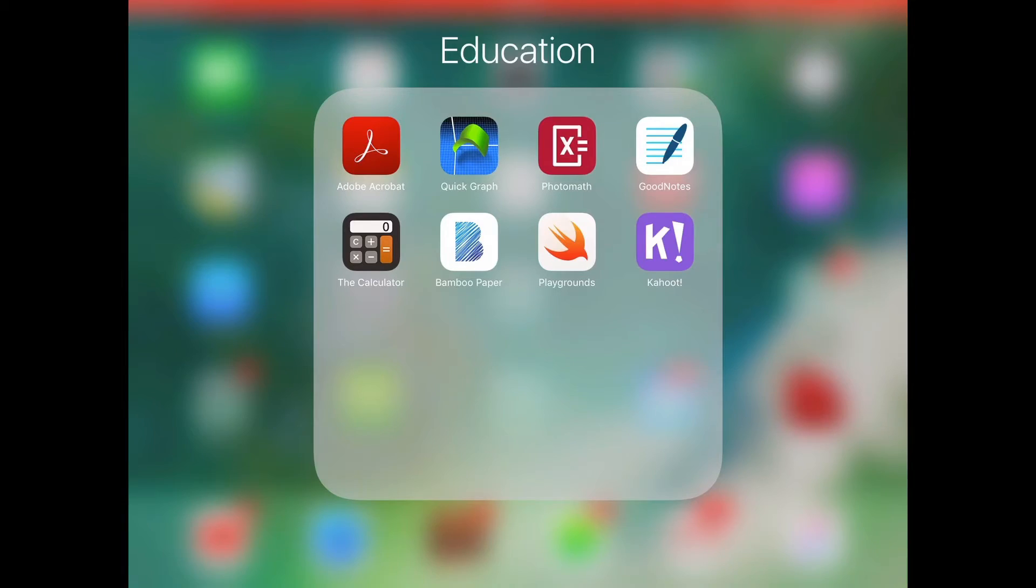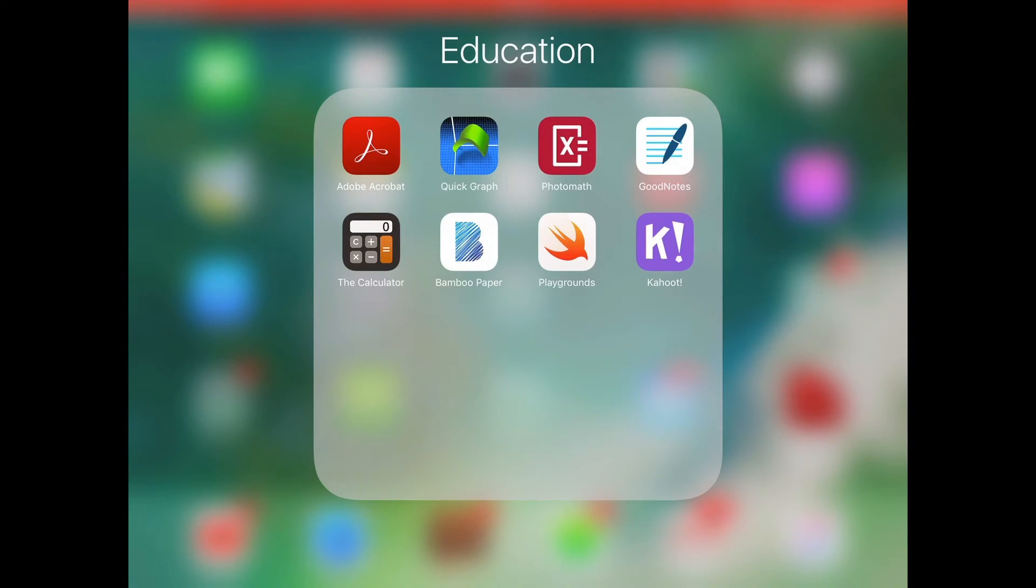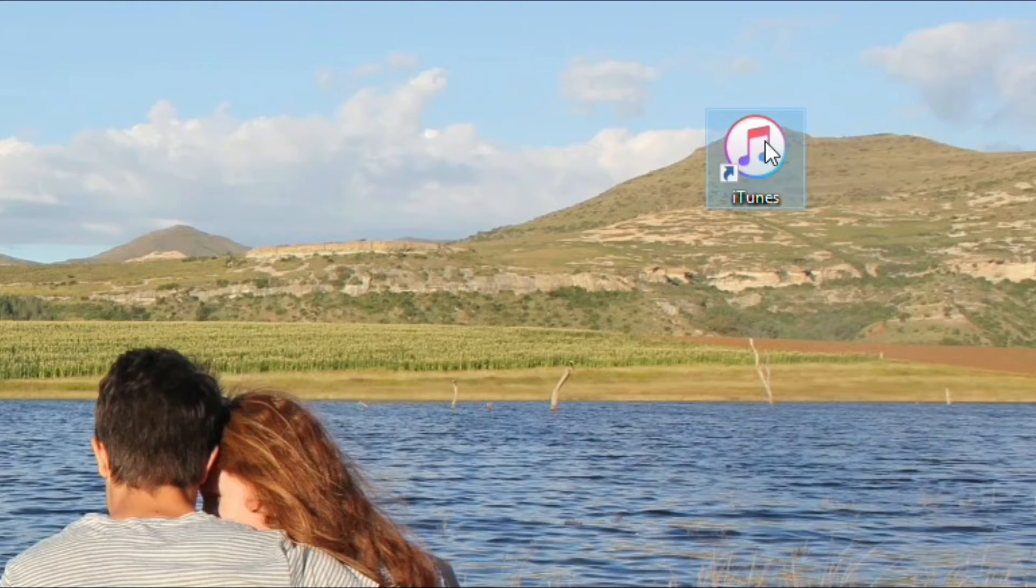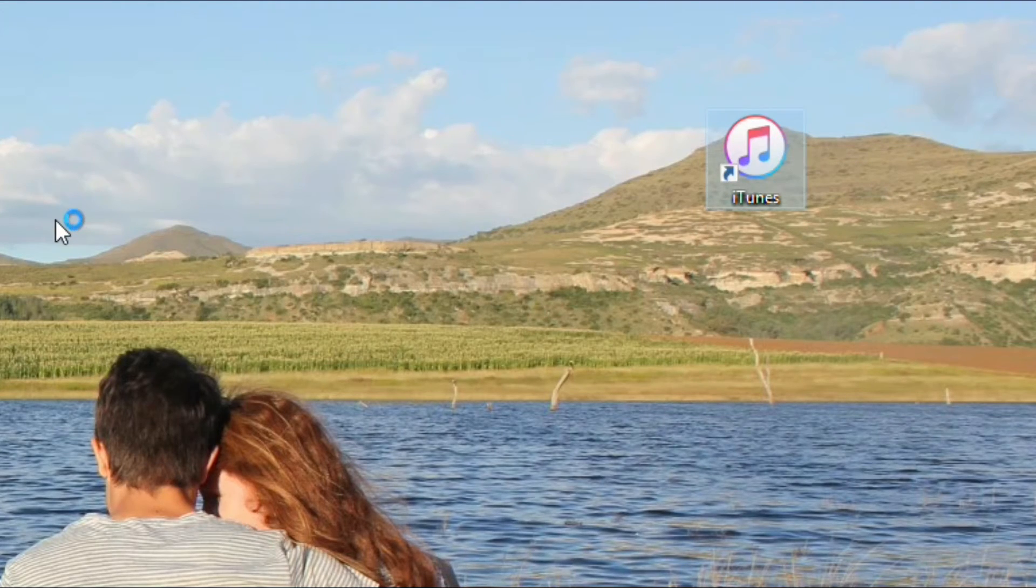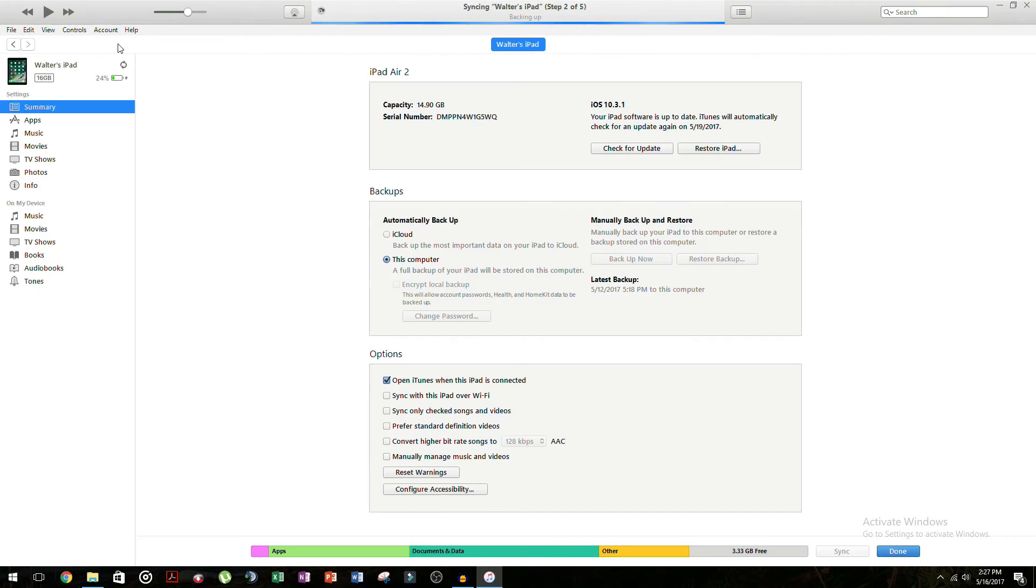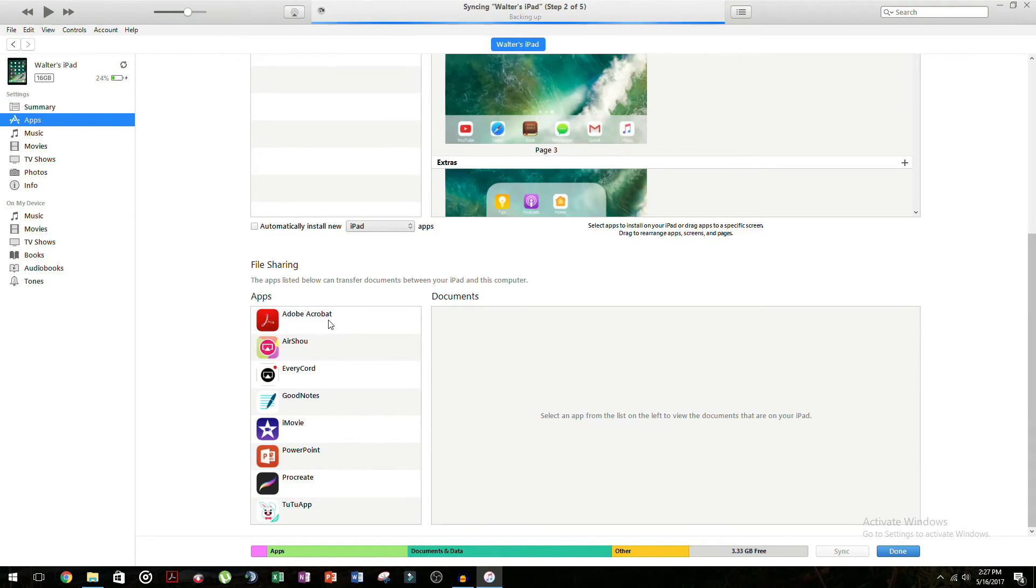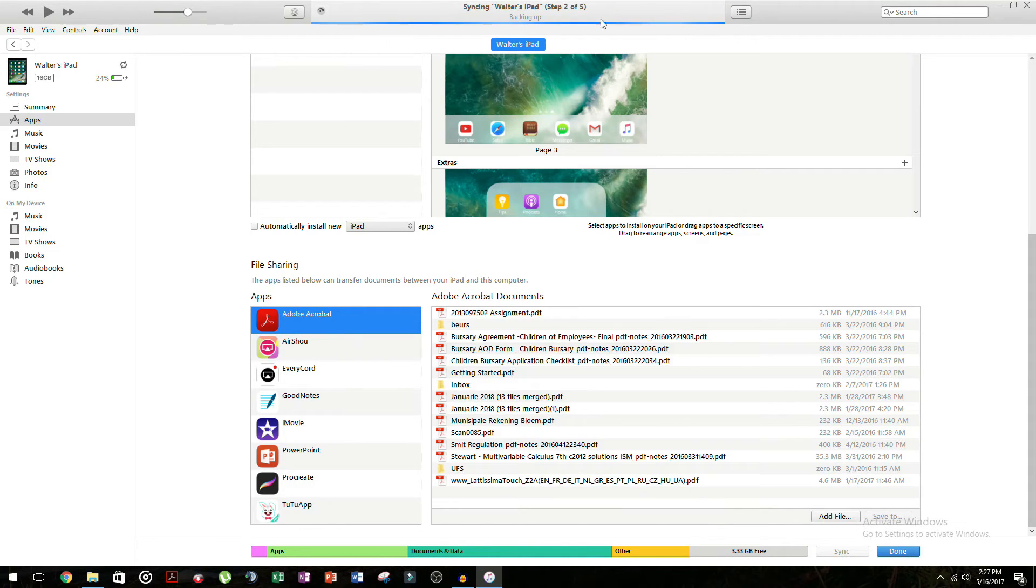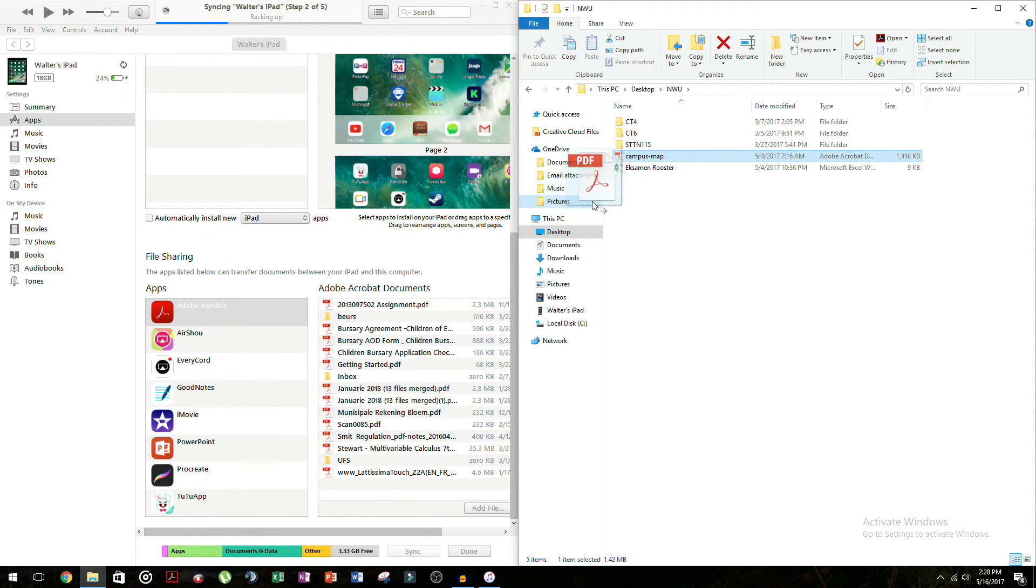If you have Adobe Acrobat on your iPad, I'll leave a link in the description where you can download that. You plug your iPad into your computer and you open iTunes and you go to your device, then scroll to apps. And you can click on Adobe Acrobat and you can just drag and drop your PDF files in there.